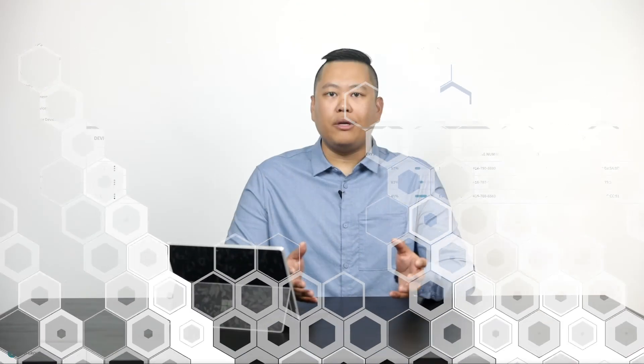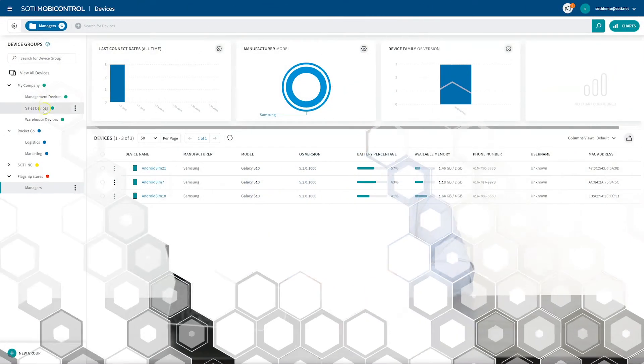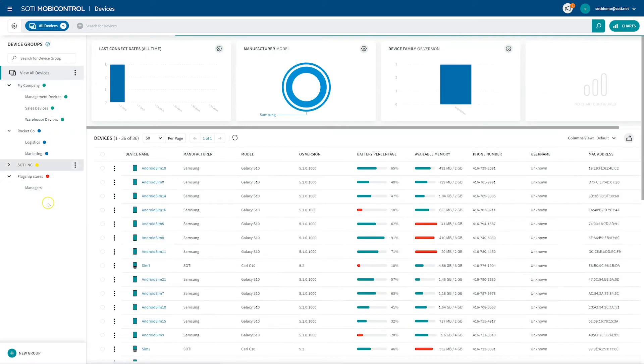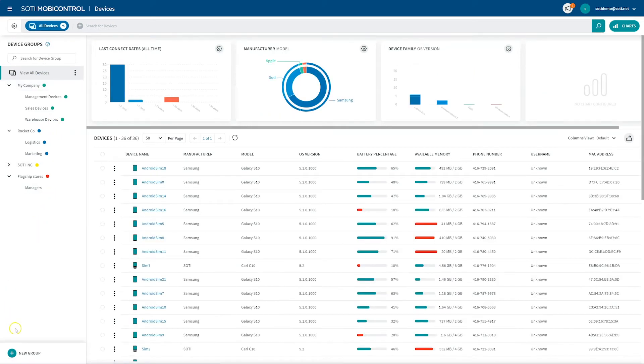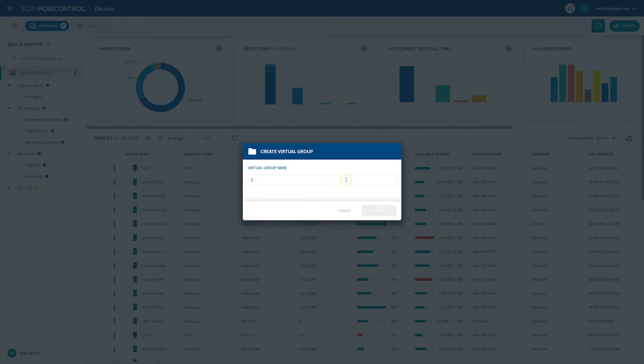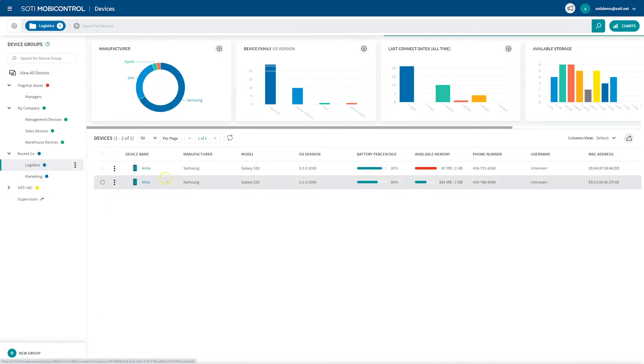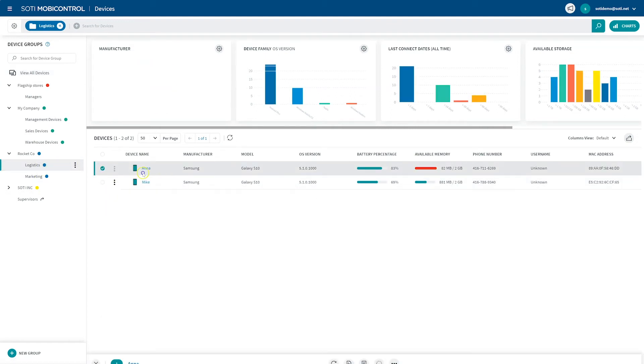You also have the ability to create root virtual device groups. Virtual device groups enable device administrators to view devices that are otherwise found within different device groups together in one virtual group. To create a root virtual device group, navigate to the bottom of the device group tree and click New Group and select New Root Virtual Group. Enter a name for the new virtual group in the virtual group name field and click Create. Now you can drag and drop devices into your new virtual group.